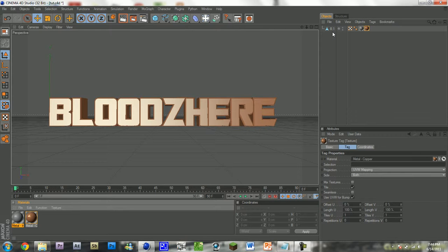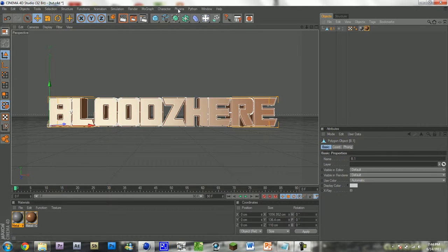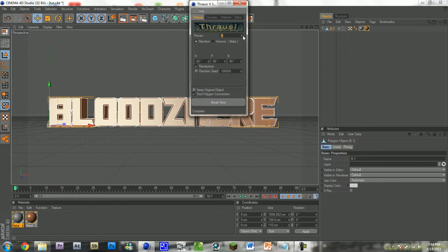So once you've done that, select your text, go to plugins, and Frosy. Select some pieces — I'll just go easy, maybe 10. Do not keep the original object, and find polygon connection — that way it looks better. And hit break now.